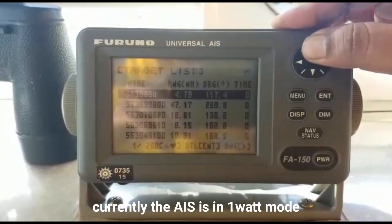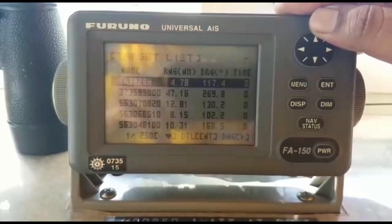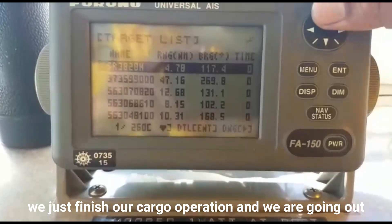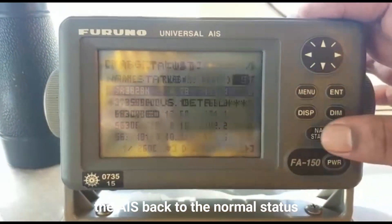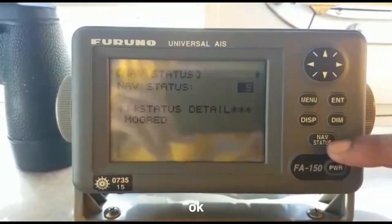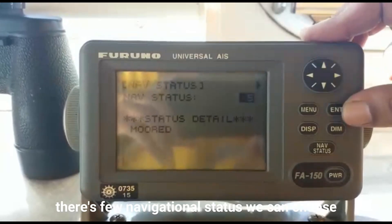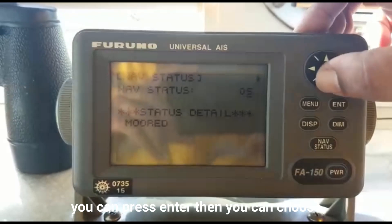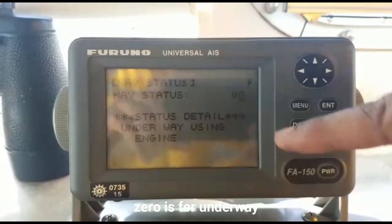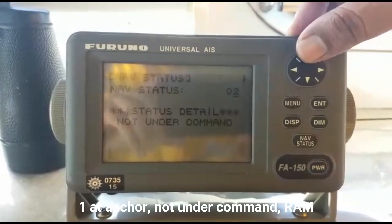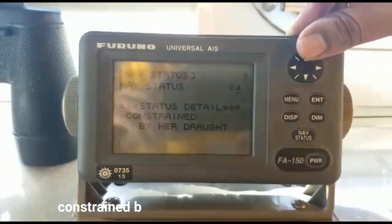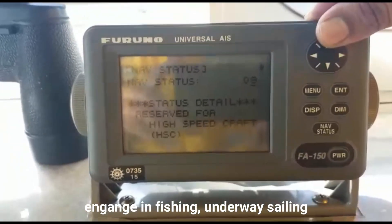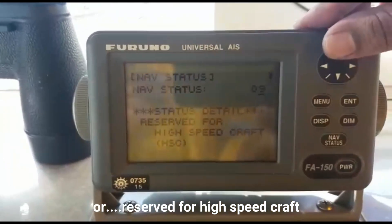Currently this AIS is in one watt mode because we are at port. We have just finished our cargo operation and we are going underway, so we are going to set the AIS back to the normal status. The navigational status — you can see there are a few options: zero is for underway, one is at anchor, not under command, restricted in maneuverability, constrained by draft, aground, engaged in fishing, underway sailing, or reserved for high speed.